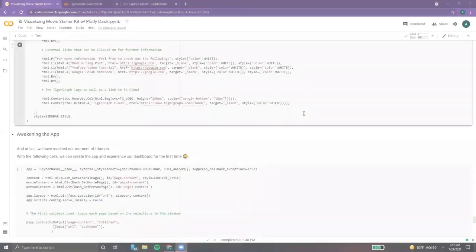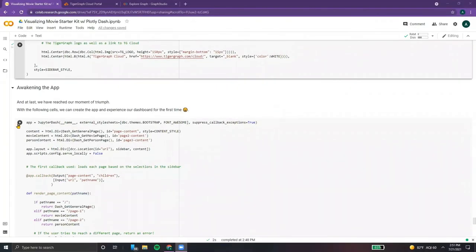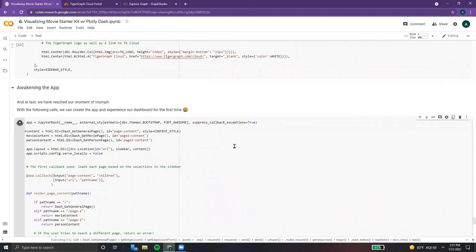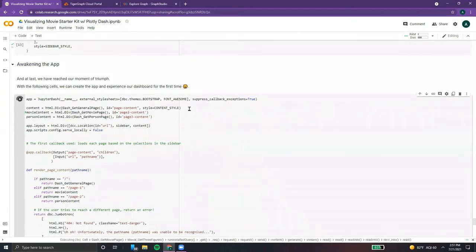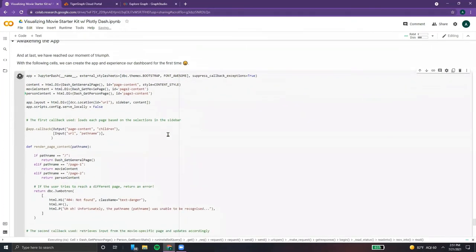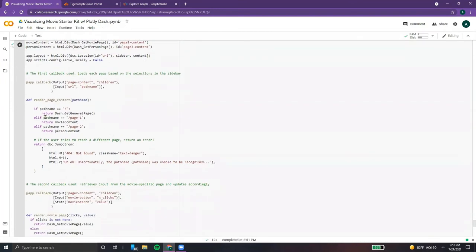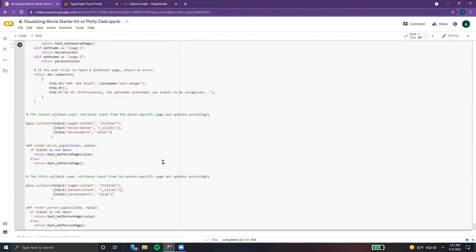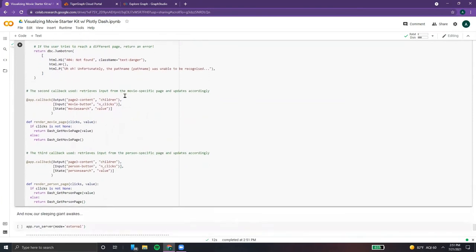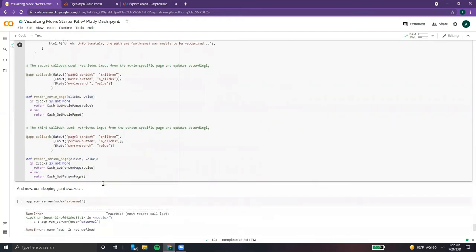At long last, we can now awaken the app. We're creating those three pages: the general content, movie content, and person content. In terms of our callbacks, we have three of them. The first determines which page to display — whether it's the general, movie, or person page — and if any other link is inputted, it gives an error. Our next callback is for the movie page and updates it accordingly, and our third one updates the person page using the value inputted.